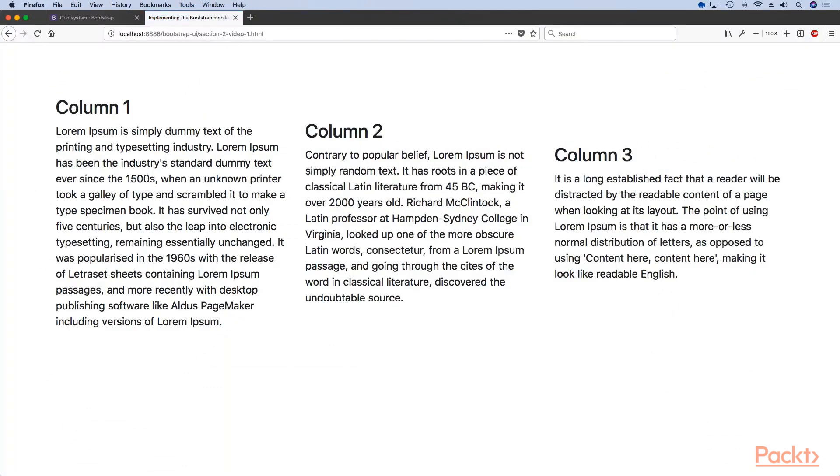And voila, now our content is center aligned. If you've been doing web development for a very long time you know that this was mission impossible without the power of Flexbox.